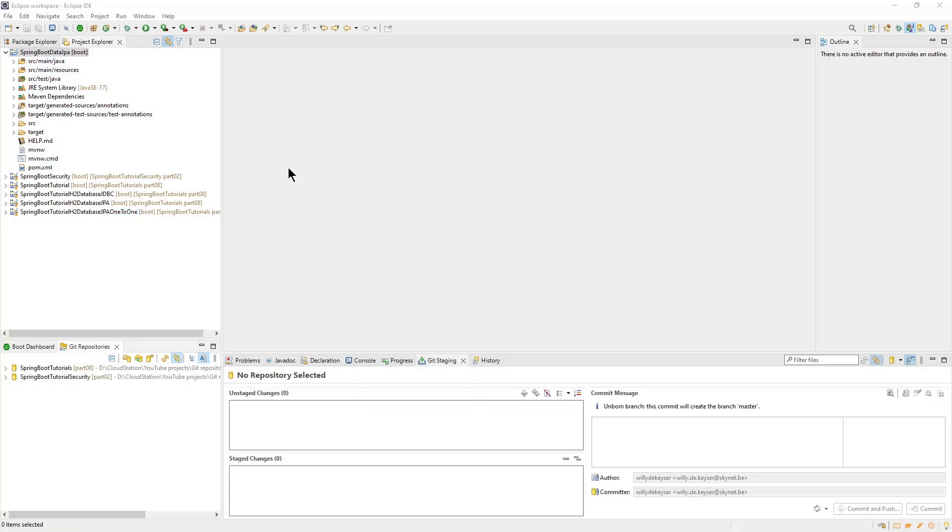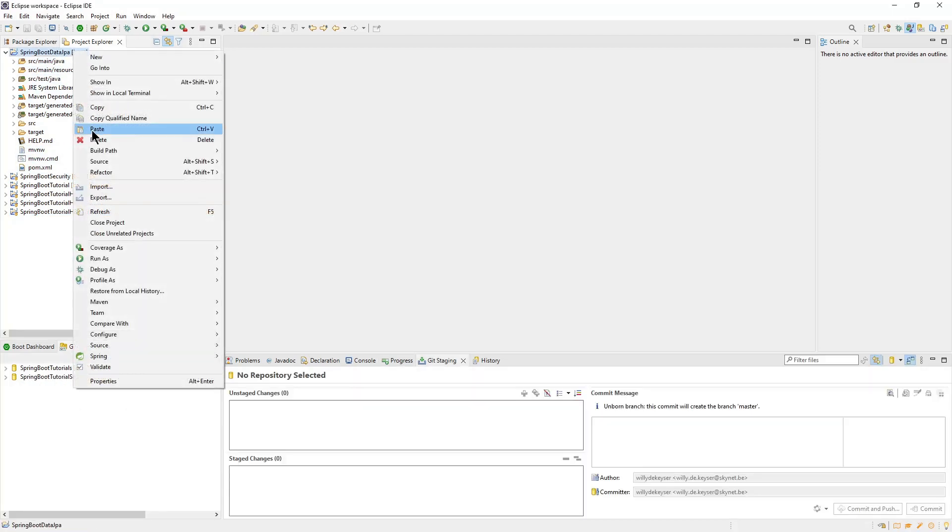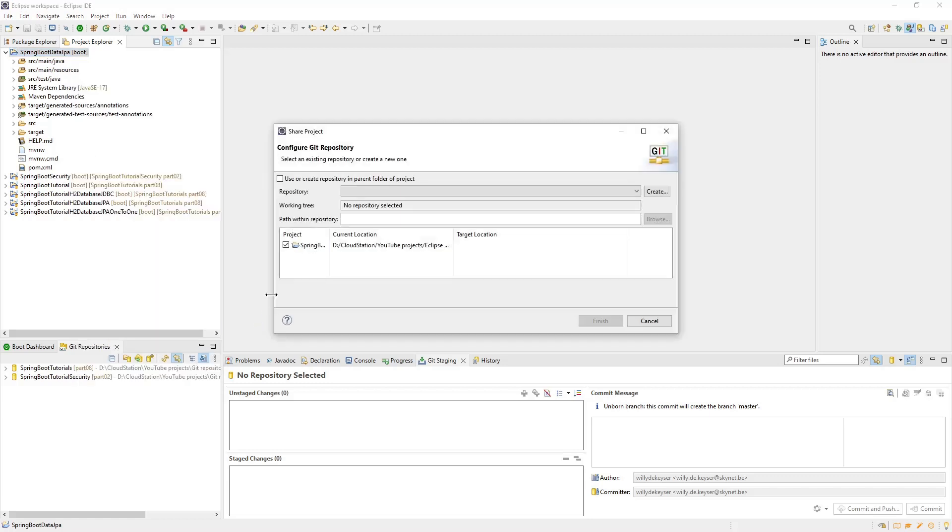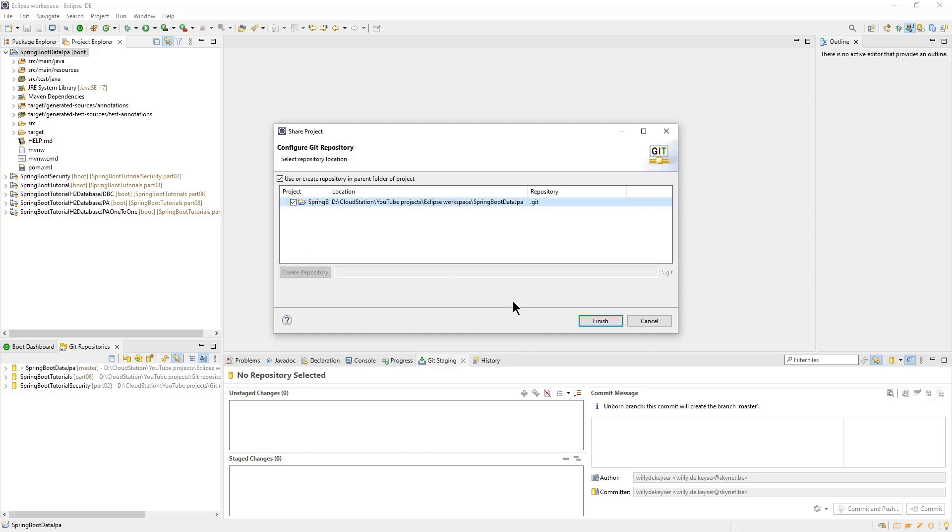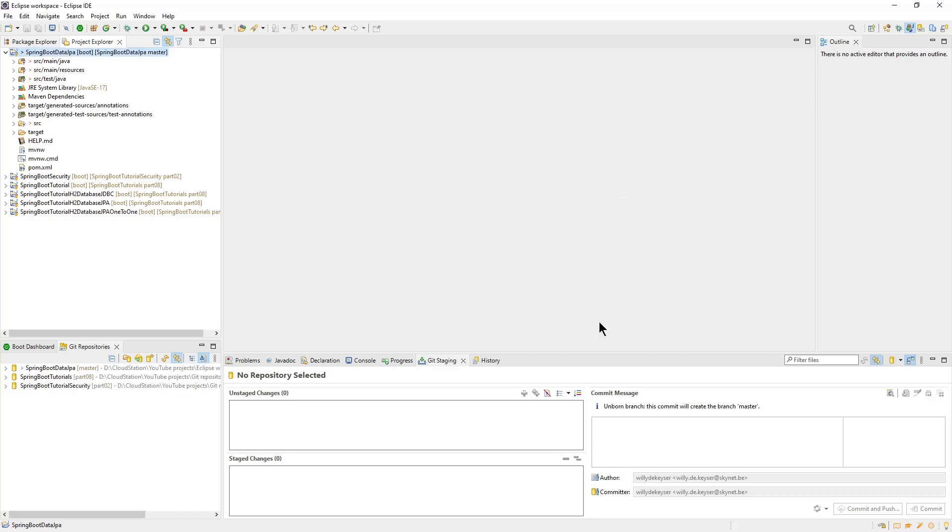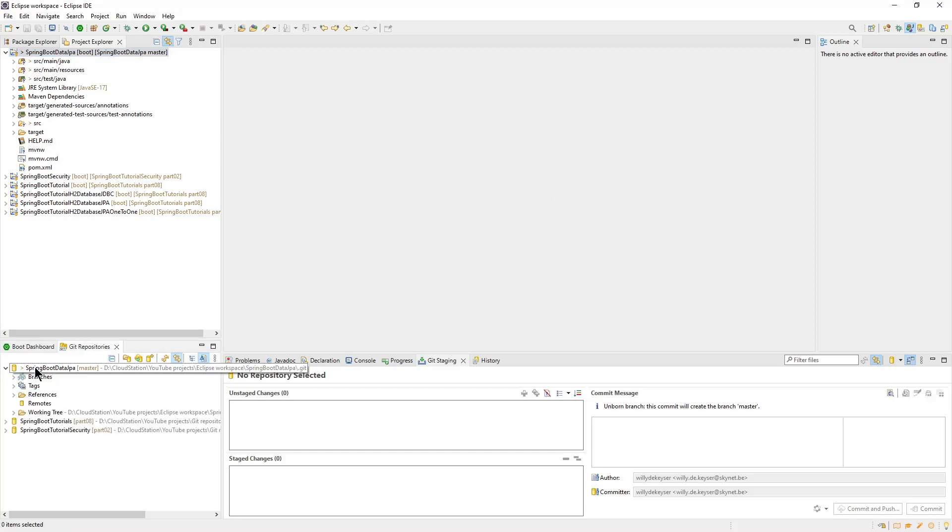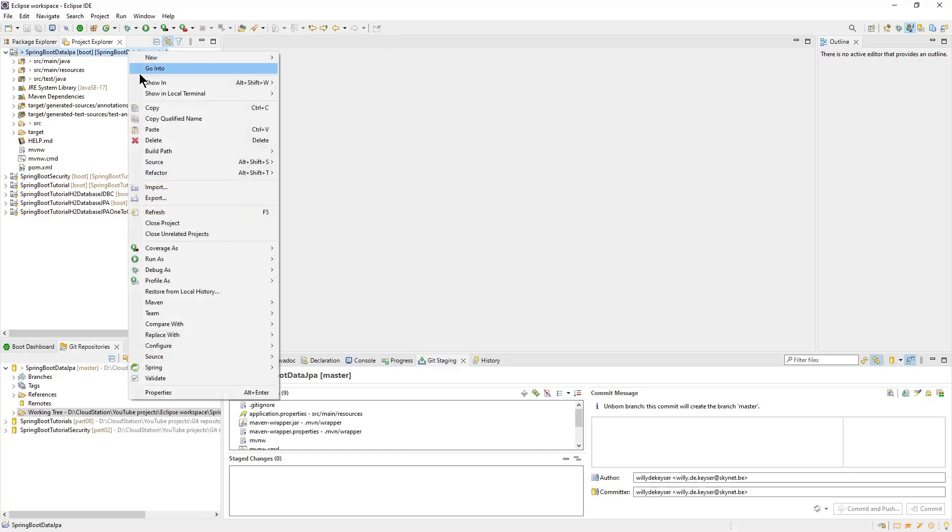After creating our new project, we can create a new local Git repository. Then we need to add our project to the index.